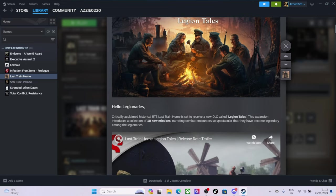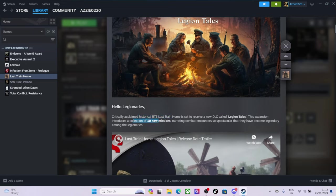Critically acclaimed historical RTS Last Train Home sets to release DLC called Legion's Tales. This expansion includes a collection of 10 new missions. So technically, when you get this, you're probably going to have to start a new game, to be honest with you.